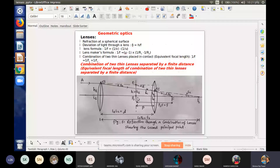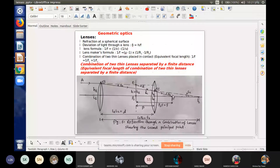EP2 represents the combined equivalent length. So the combined equivalent focal length has a focus point F. P2 is the second principal plane distance, giving us the focal length. Following the sign convention: left side distance is negative, right side distance is positive.